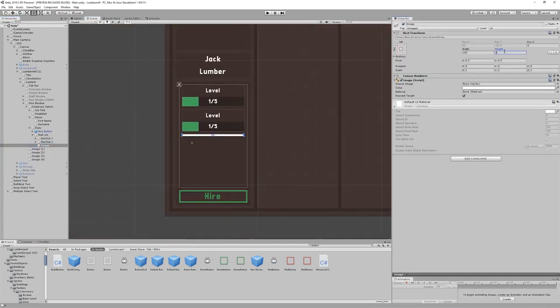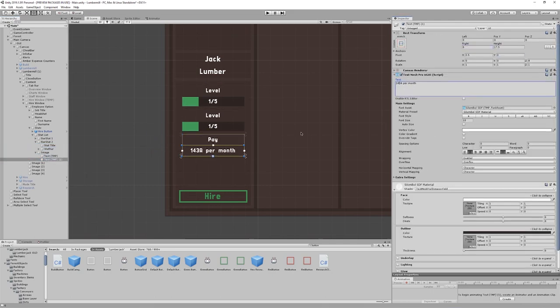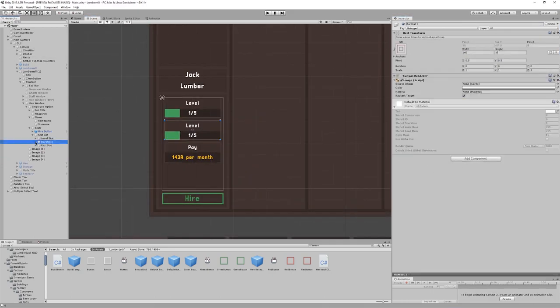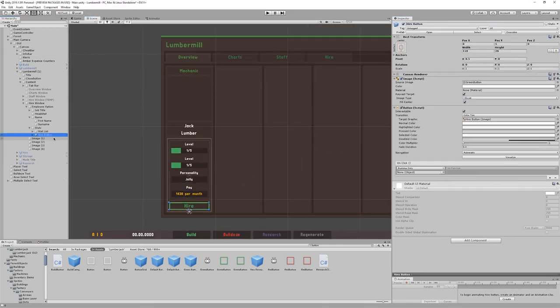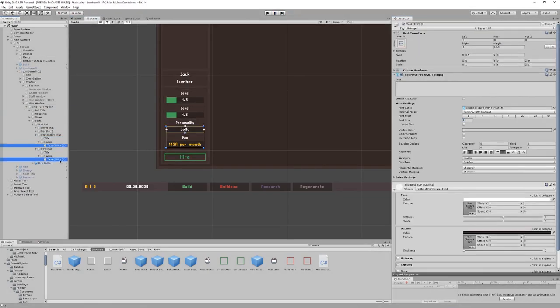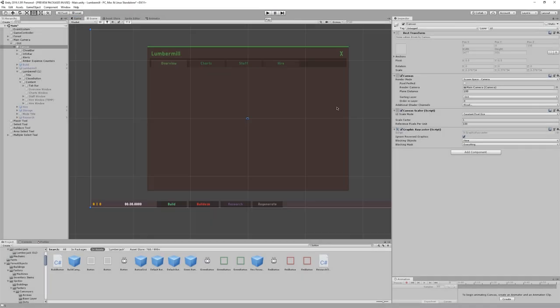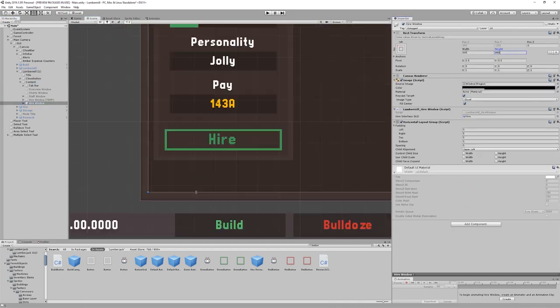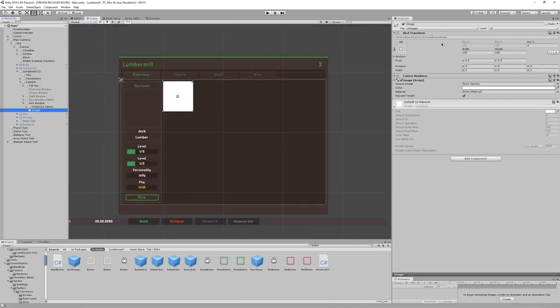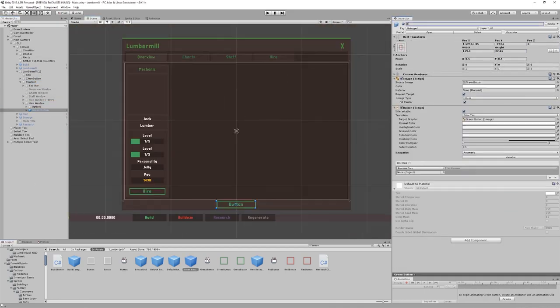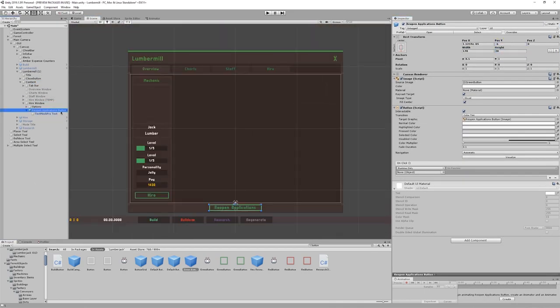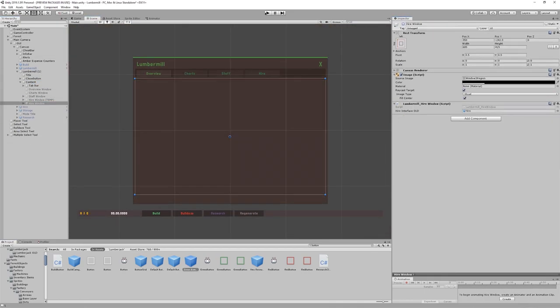Employee portraits will be displayed and each employee will be assigned a personality trait, which will affect how they come across to other employees in the game. This will then affect the moods of other employees around them.